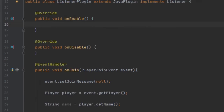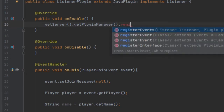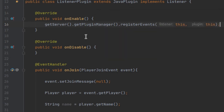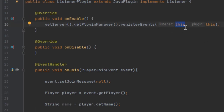We need to pass an instance of the class that implements Listener to the server. First we get the server and then the plugin manager, then we use the method registerEvents — plural, because the other ones will not work. There are two arguments: the first is the instance of the listener, and the second is the instance of your class that extends JavaPlugin. Since this class contains both, I can just put 'this' for both. But if you had the event handler inside another class, you would pass an instance of that class instead.